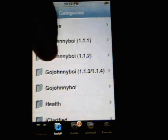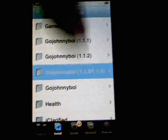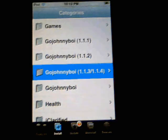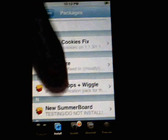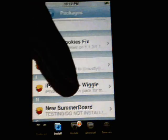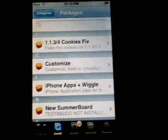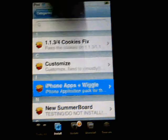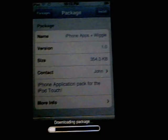If you scroll down you'll see GoJohnnyBoy 113, 114 — click on that. Select iPhone Plus Wiggle, because your iPhone apps will get the wiggly motion on them, which I'll show you. Click Install and then Install.